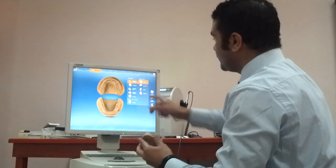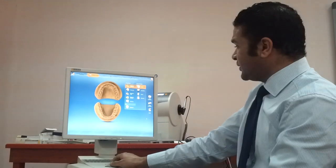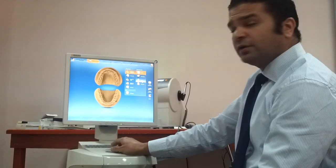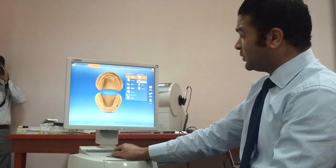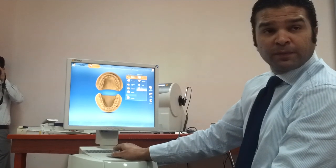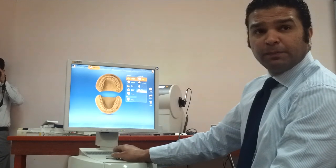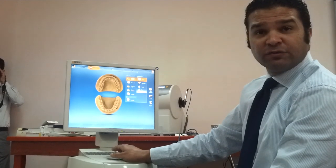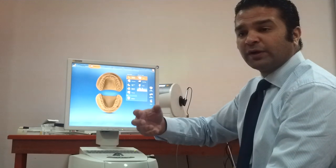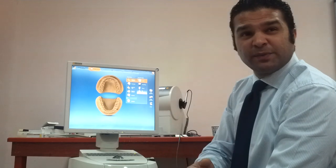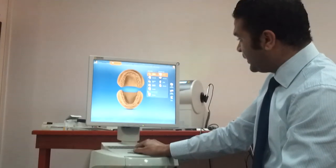The software will ask me what I would like to do — whether a single restoration — and it gives me four indications: a crown, an inlay, an onlay, or an abutment. For those doing implants, this system can help you construct an all-ceramic abutment for an all-ceramic restoration, avoiding the risk of metal display from a conventional metal abutment. I will choose a crown here.